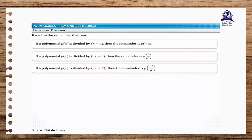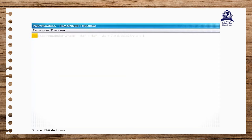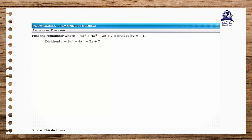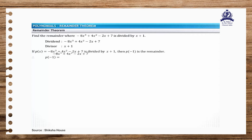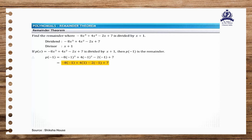Let us apply these guidelines to solve some problems. In the first problem, find the remainder when the polynomial minus 8x cubed plus 4x squared minus 2x plus 7 is divided by x plus 1. Here the divisor is x plus 1. According to the guidelines, if p of x is divided by x plus a, then the remainder is p of minus a. Therefore, the remainder is p of minus 1. Replacing x with minus 1 in the polynomial p of x, the remainder is equal to 21.